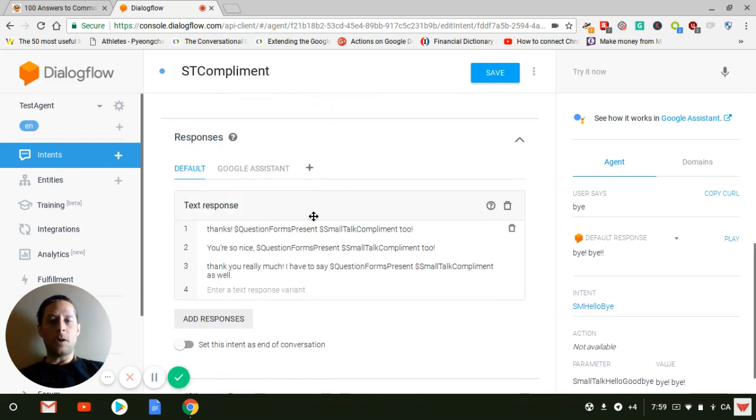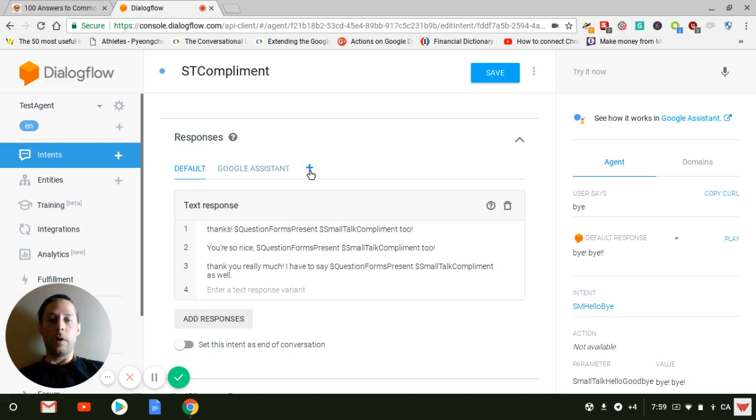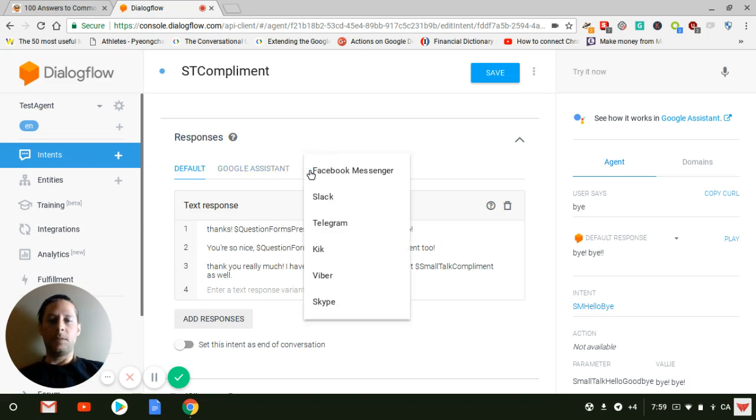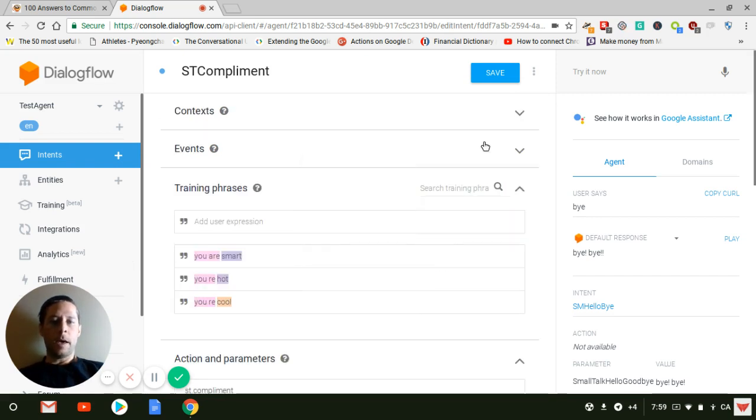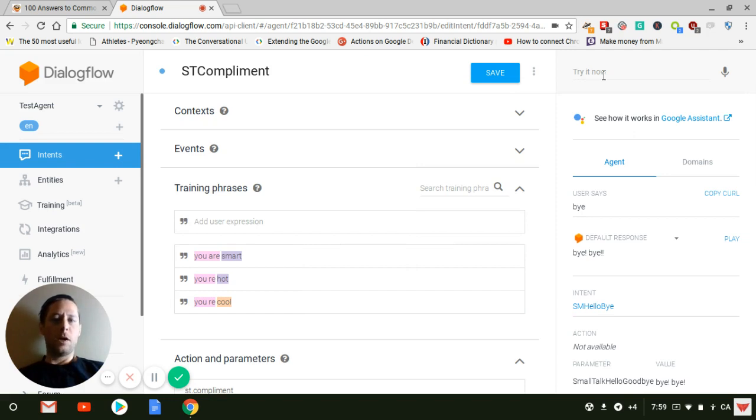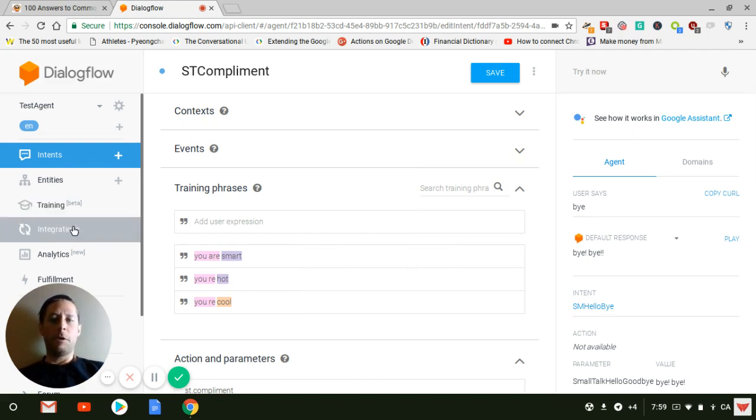And then here, only for the show as an example, you can do a Google Assistant or you can do a Facebook Messenger. This is just to show you what's going to look like. Again, you can do that with Facebook Messenger or any other integration available in Dialogflow.